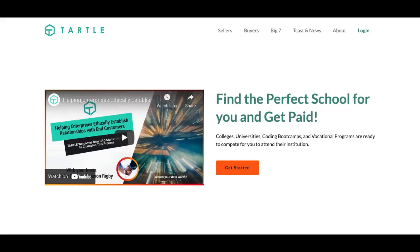Hi there! Welcome to Tartle. I'm your host, Matthew Smith, and I know you're thinking about what you need to do next. I'm here to show you. You're here to find the perfect school and get paid. So let's click the link, Get Started.